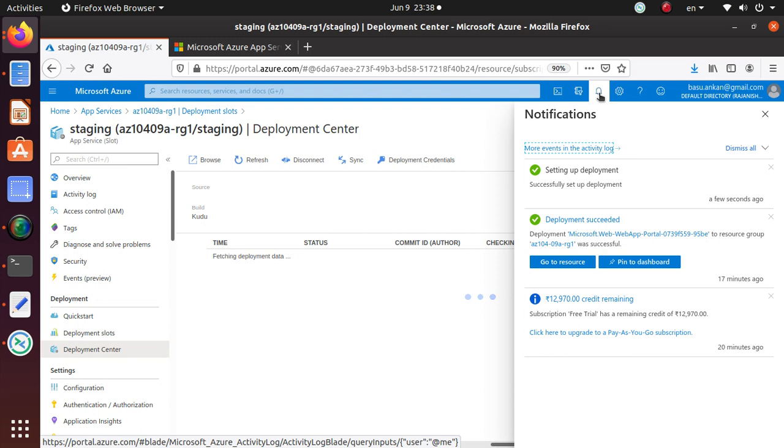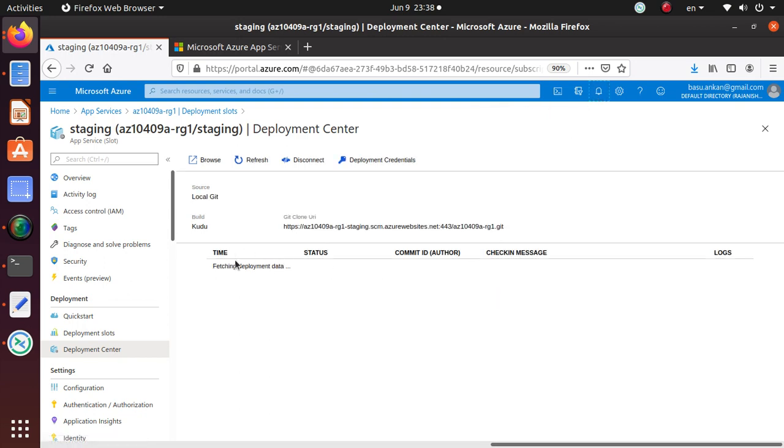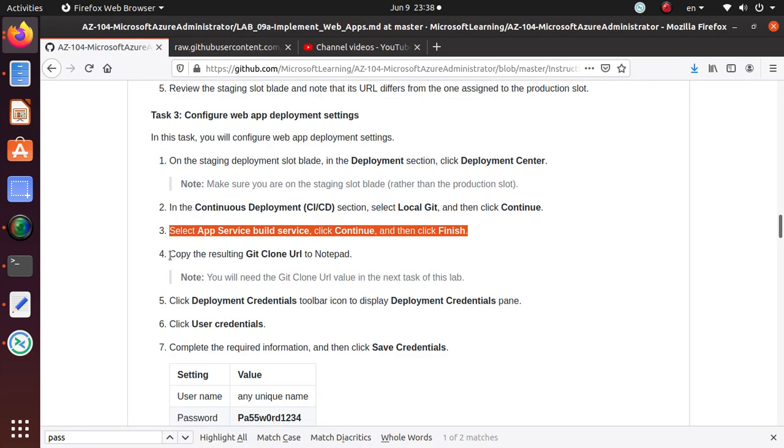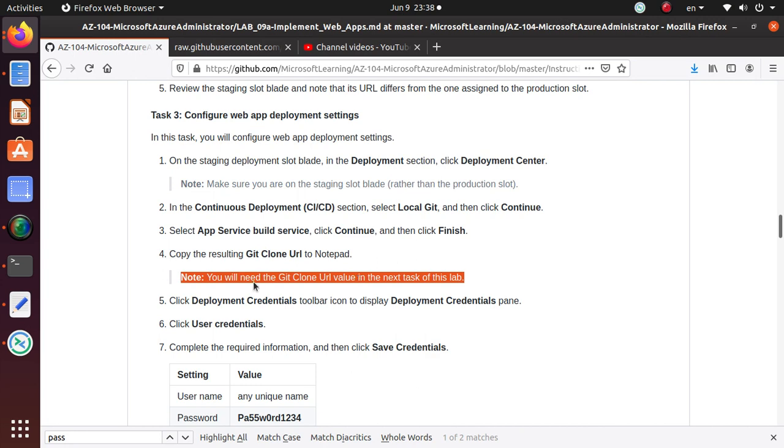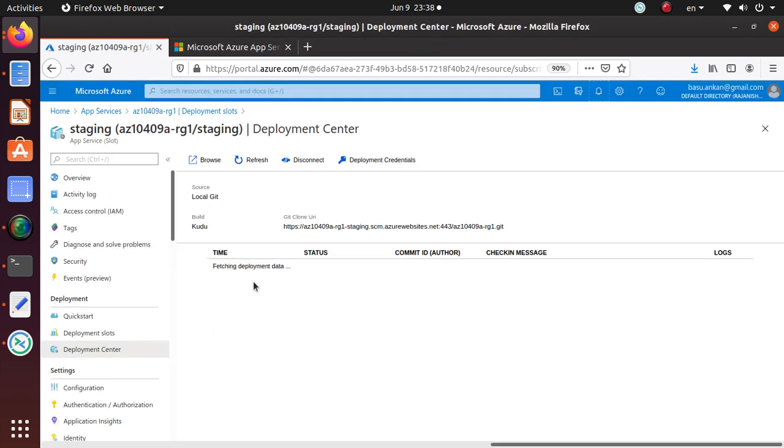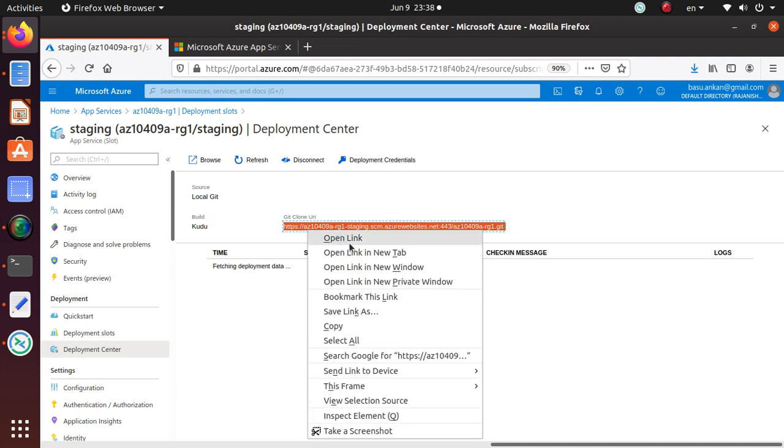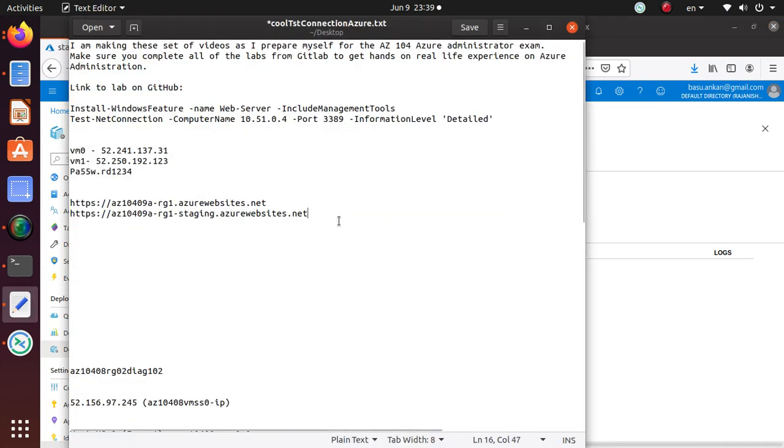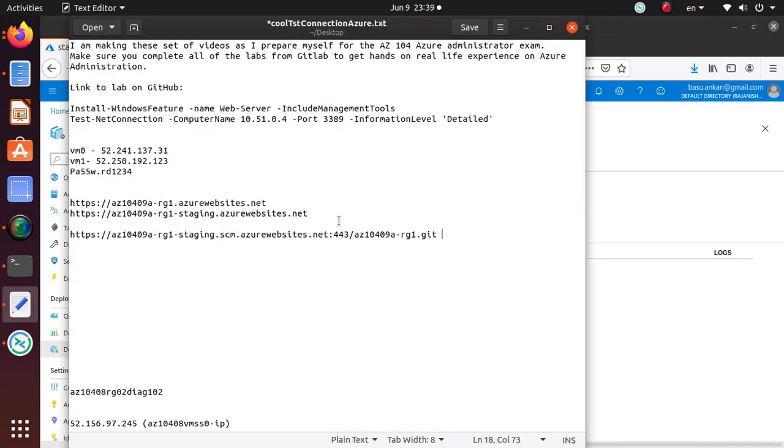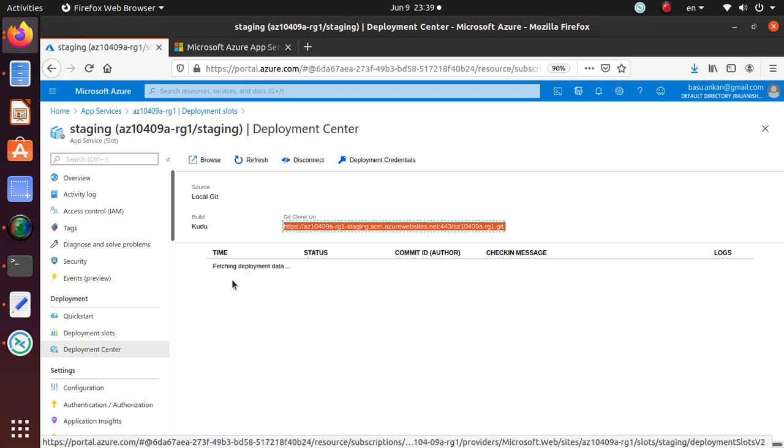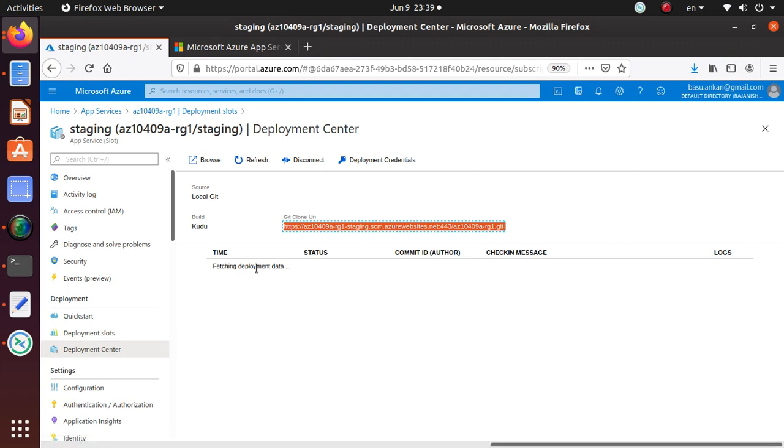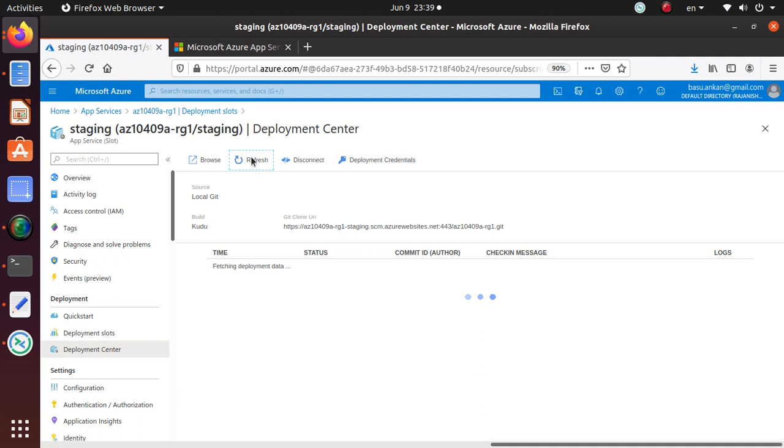Just like any other deployment, the notification for the status of your deployment will show up under the notification bar. It says successfully set up deployment. Let's go back to the lab. Copy the resulting Git clone URL to Notepad - you will need the Git clone URL value in the next task. Let's wait for a second. Git clone URL is right here, so let's copy this one and save it in our Notepad. This is still saying fetching data, I'm going to click Refresh one more time to see if we have anything new. There's nothing new but the lab doesn't say to wait here anymore so I'm not going to wait.